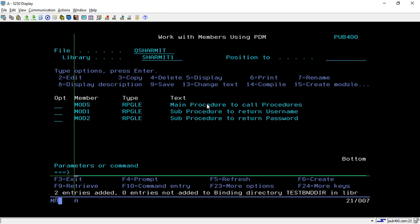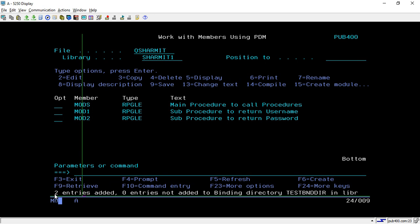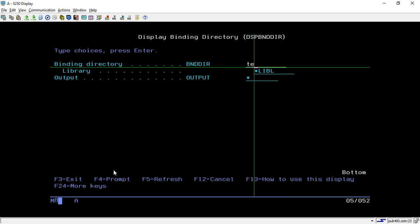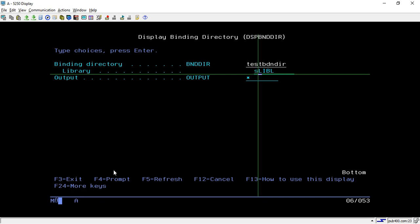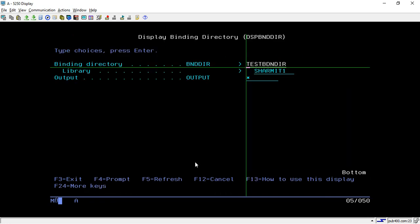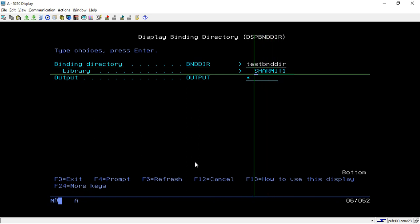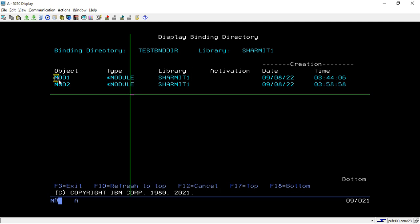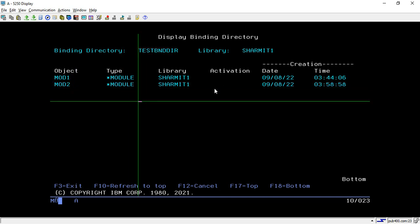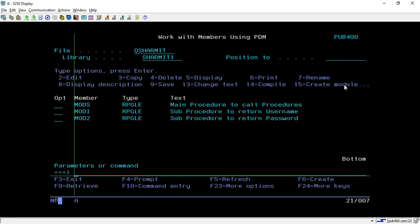Once those modules are attached, hit Enter. It shows two entries added — meaning MOD1 and MOD2 are added to the binding directory. To confirm, hit the command DSPBNDDIR, take F4, specify your binding directory name TESTBNDDIR in library SHARMIT1, and hit Enter. It shows the module list — the binding directory name is TESTBNDDIR and these are the modules assigned to it. It also shows the date and time when we attached them.